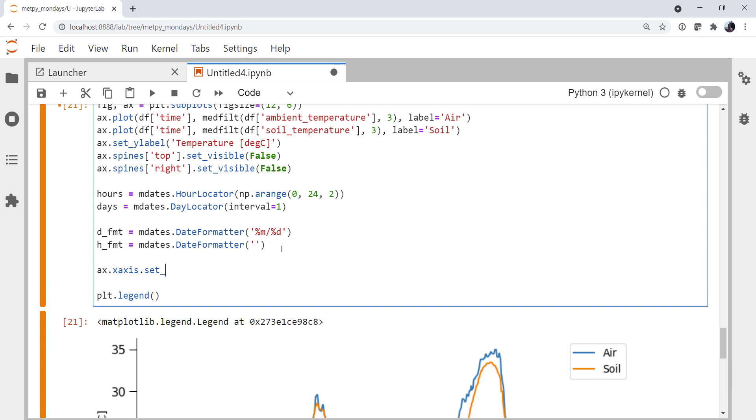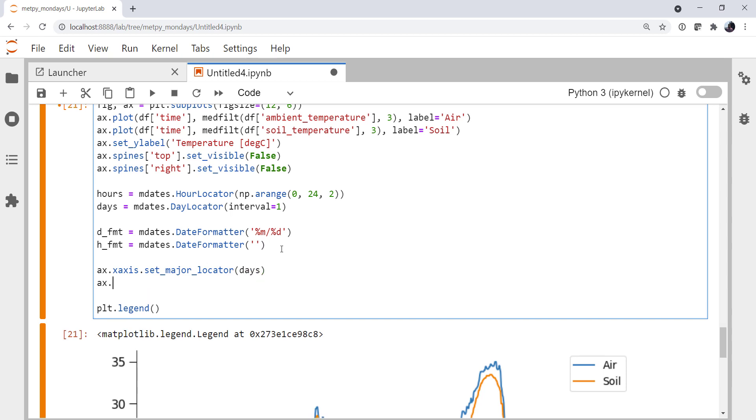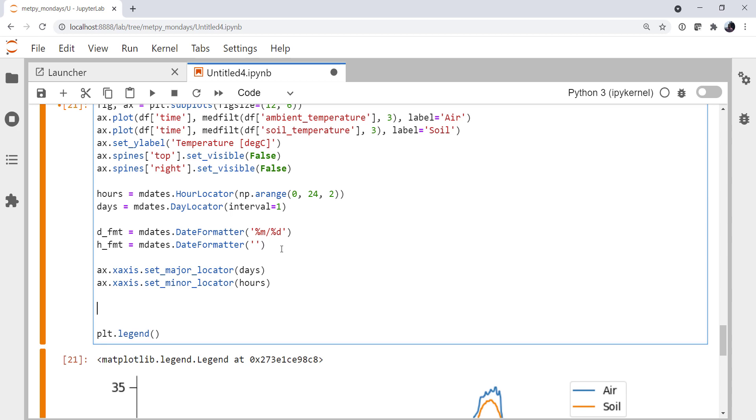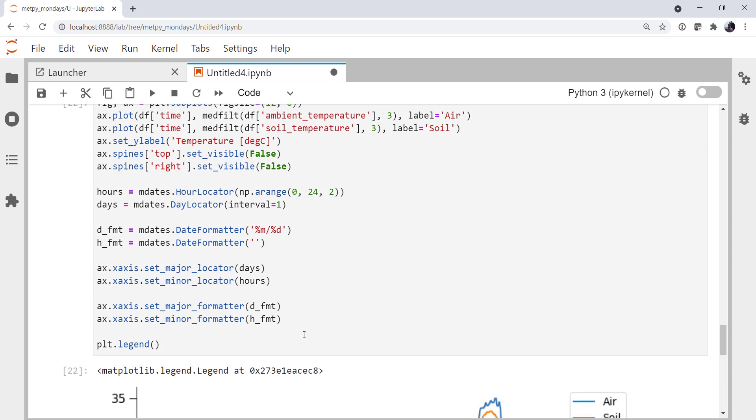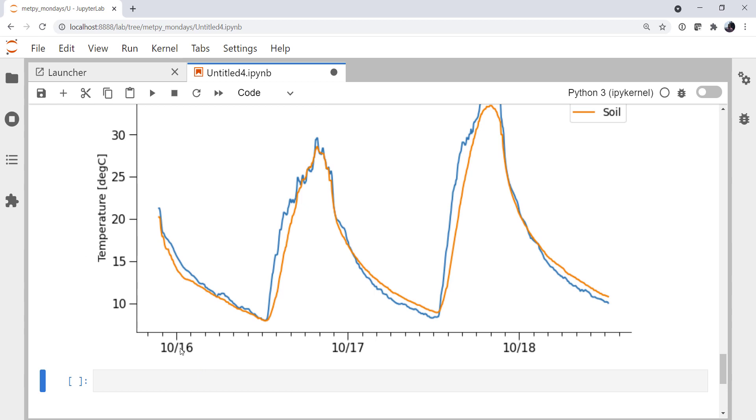So for our x-axis, set major locator to be days. Minor locator to be hours. We'll set our major formatter. And our minor formatter is going to be hour format. So now if we run that, we have a major tick for every day and a minor tick for every two hours. Not too bad.